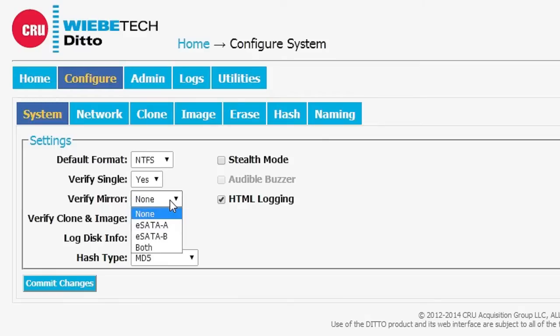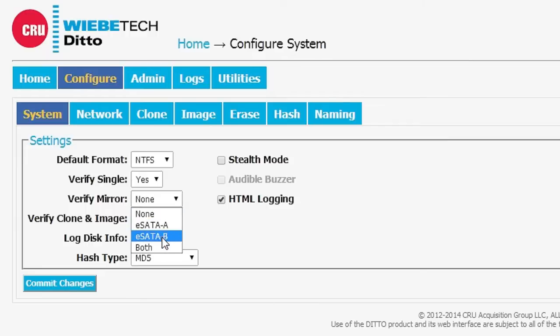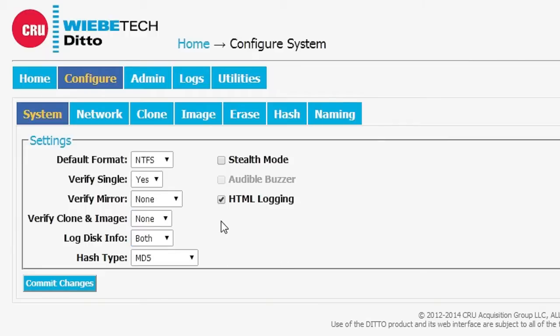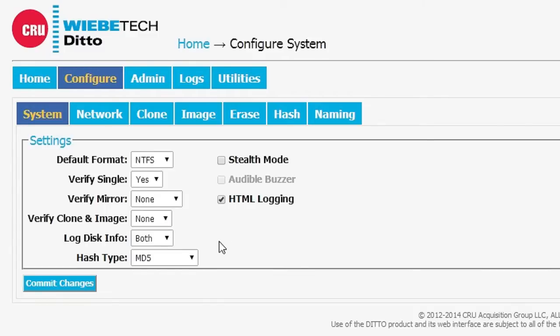If we're running a mirror drive, we can choose whether or not we want to mirror the first, the second, or both of the drives, so that lets us save time. If we're doing a clone in an image, we can select either or both.